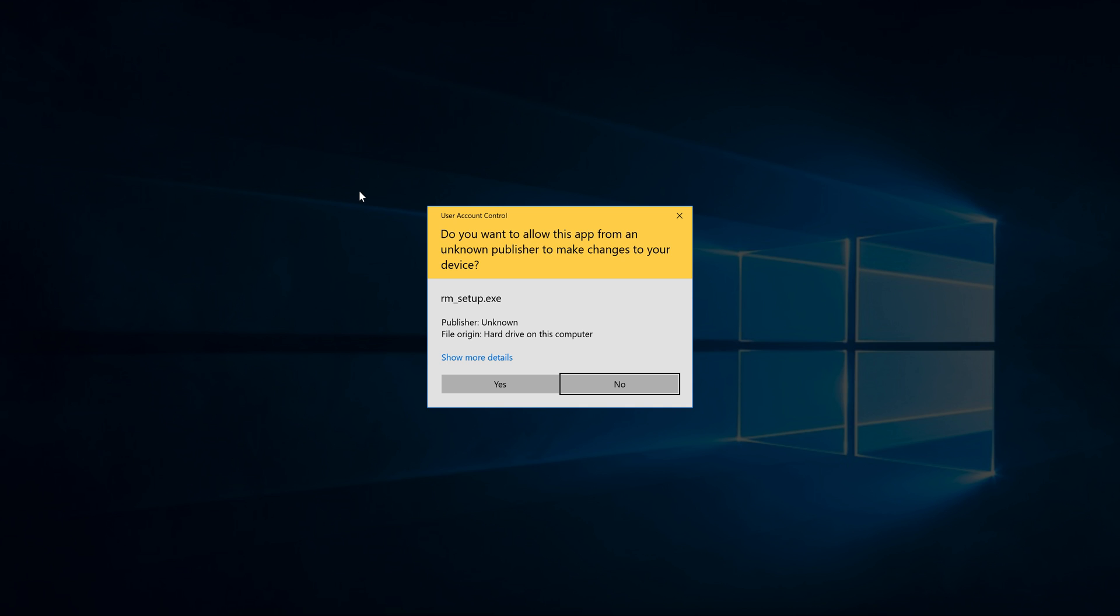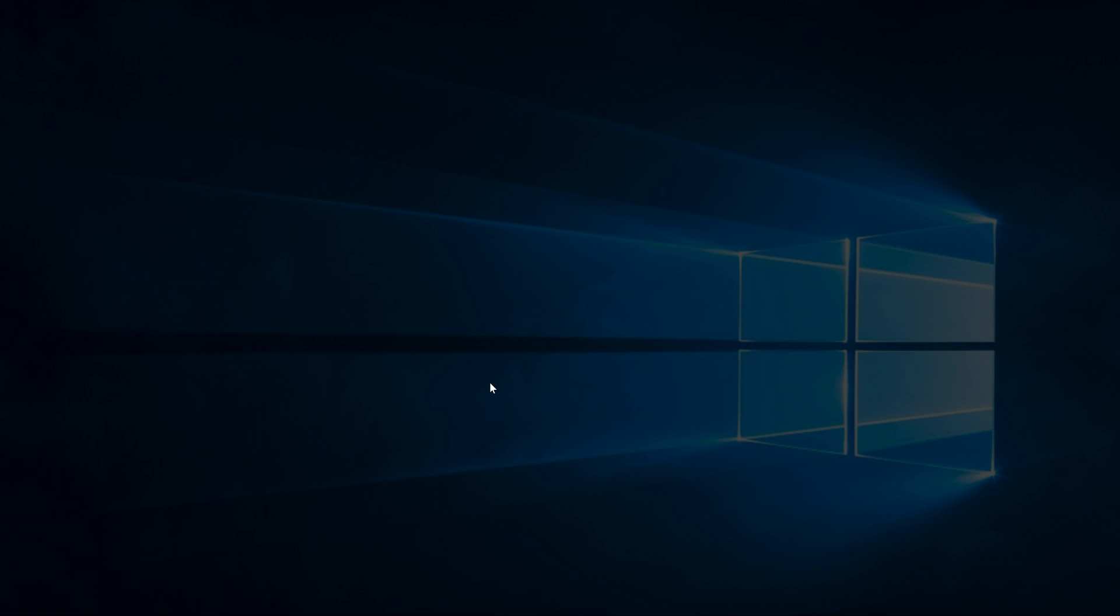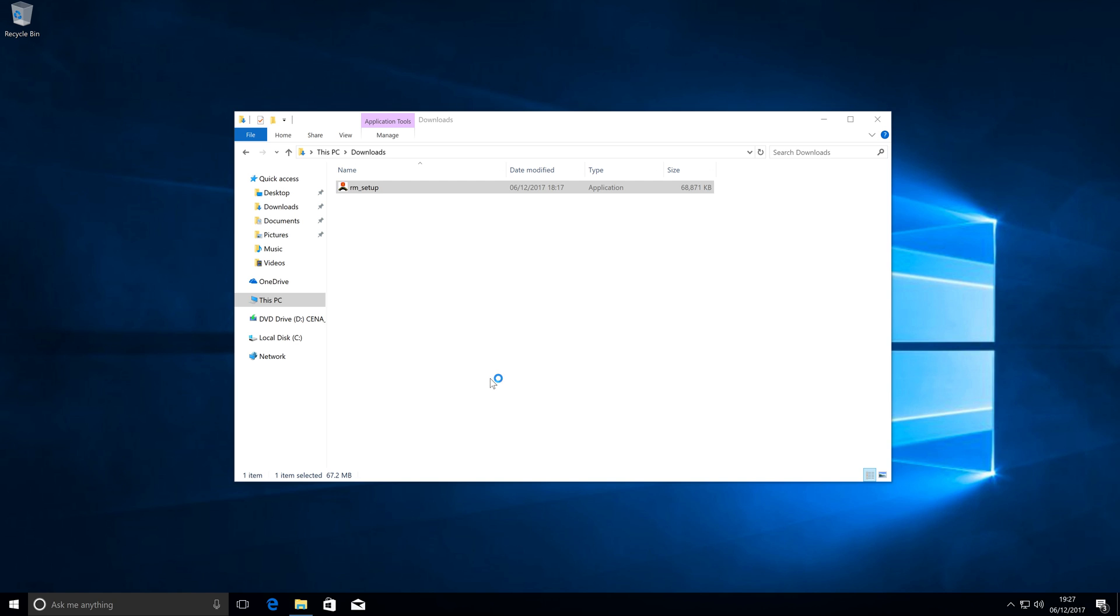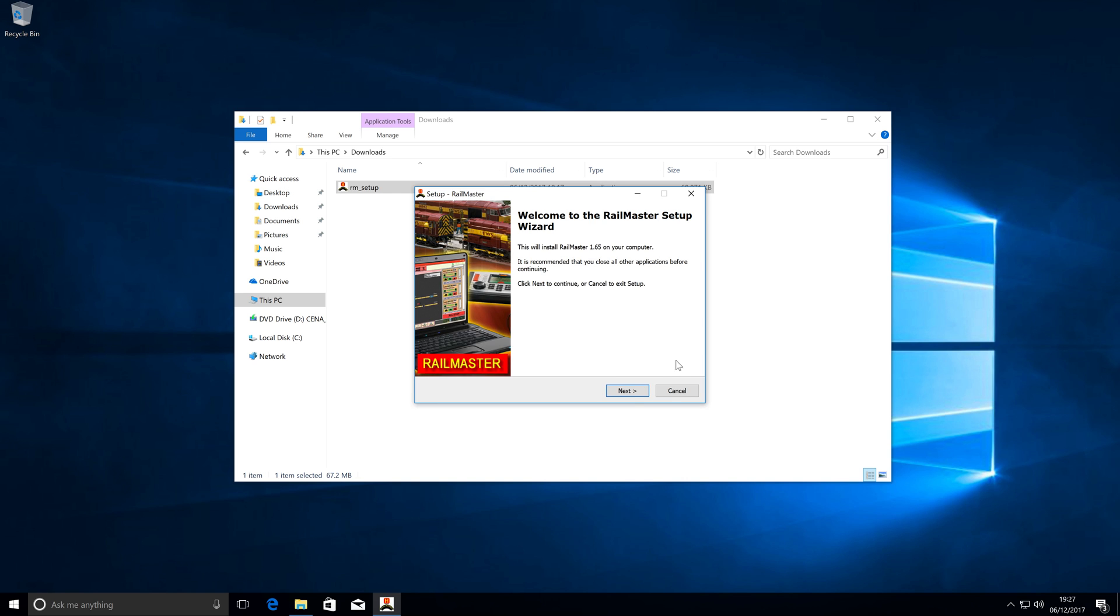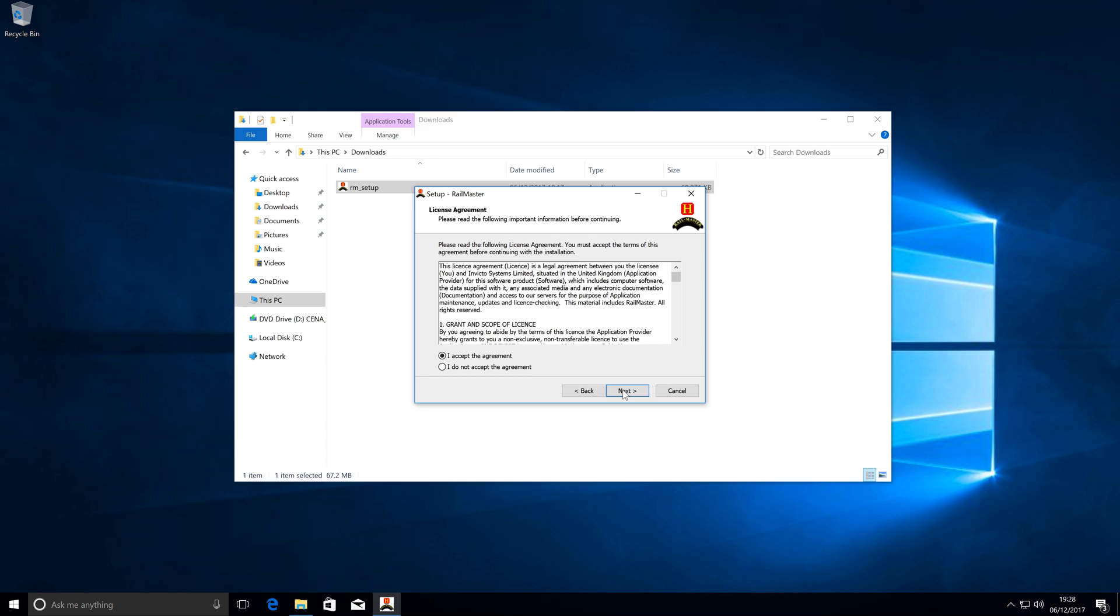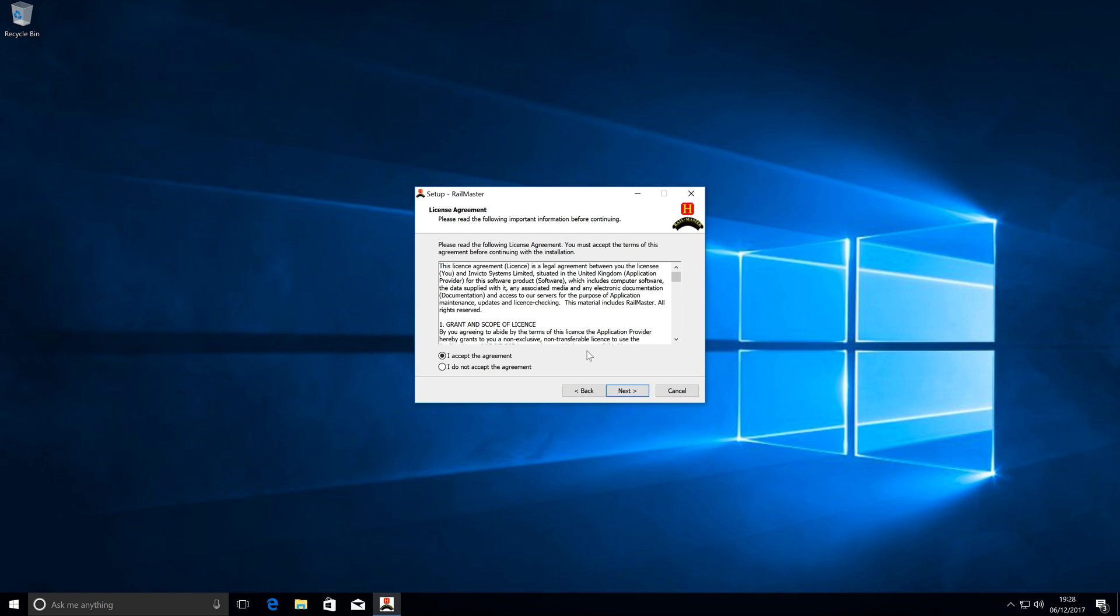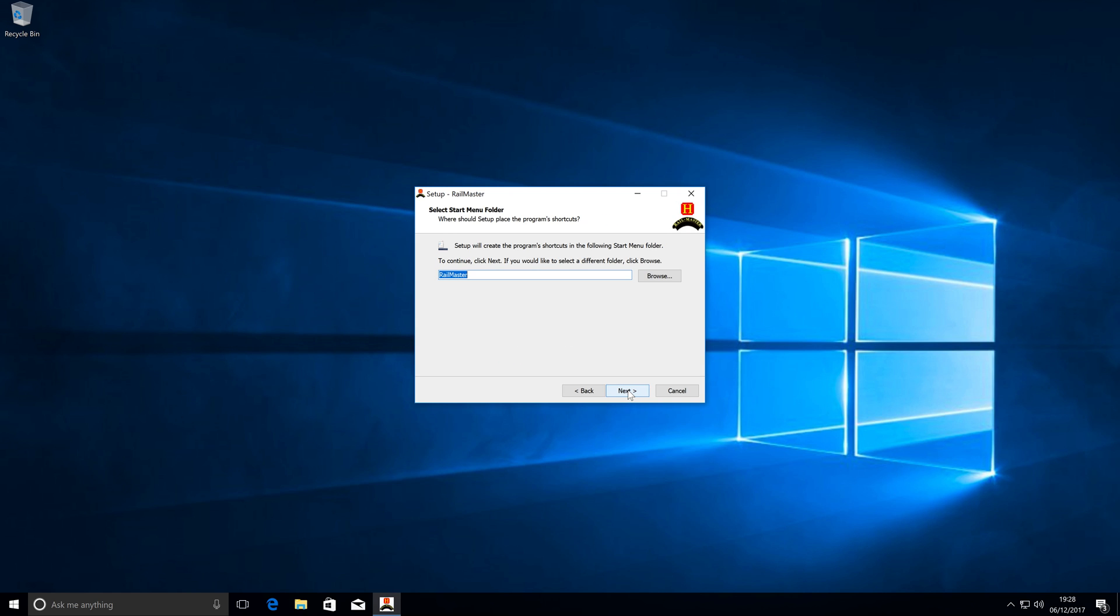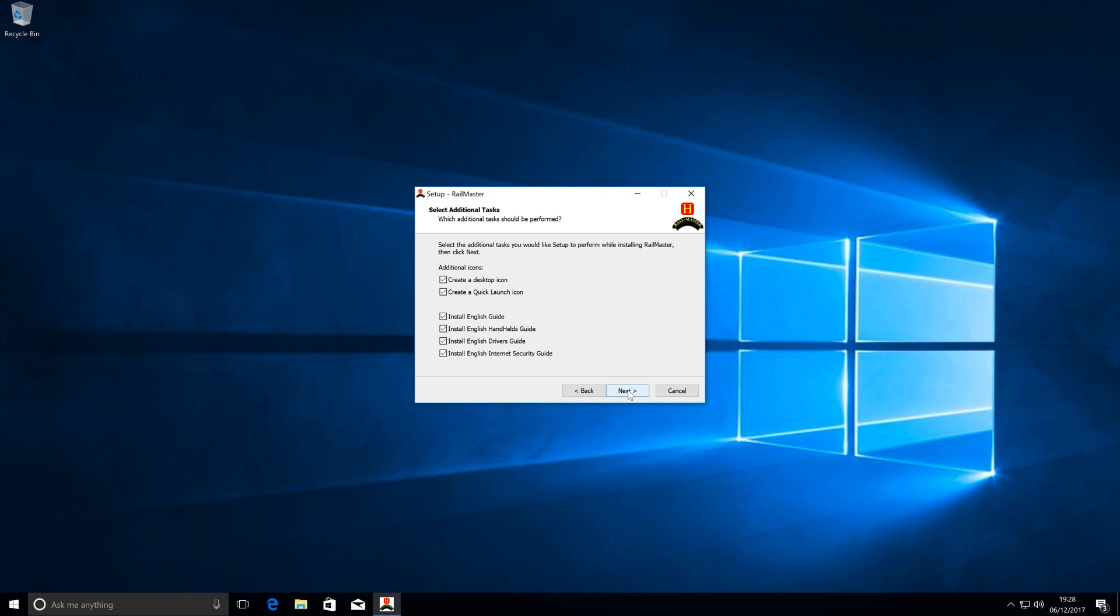First off we have user access control. We're seeing this because Hornby aren't a publisher so the publisher is unknown. We know what we're about to do so we know that we're expecting to run the RM setup, so to accept this here is fine. The Railmaster software is very easy itself to install. The only thing you have to do is accept the license and everything else is just the case of clicking next right the way through the setup.